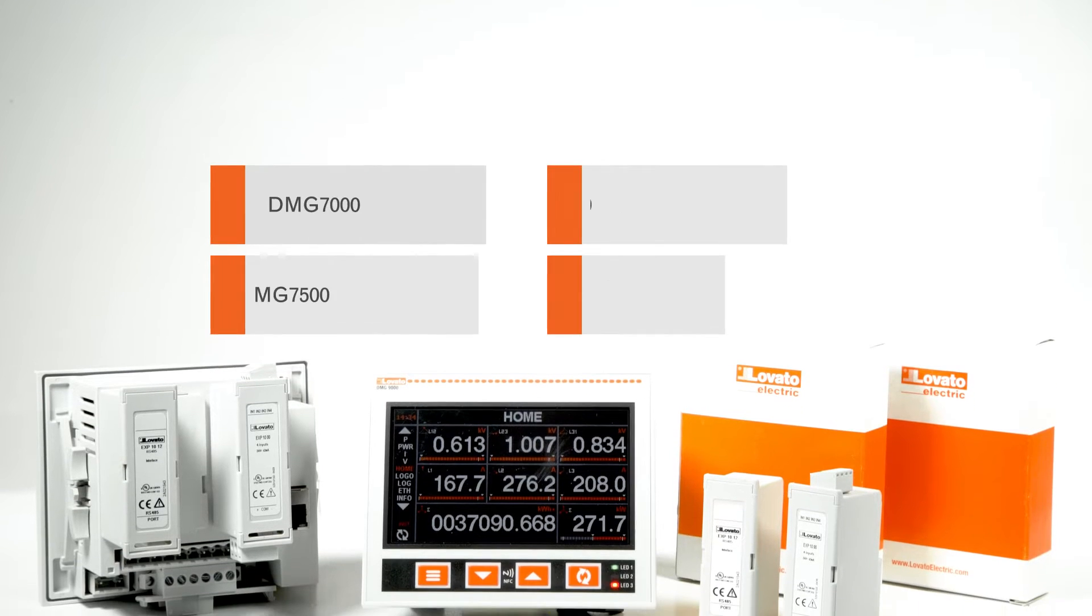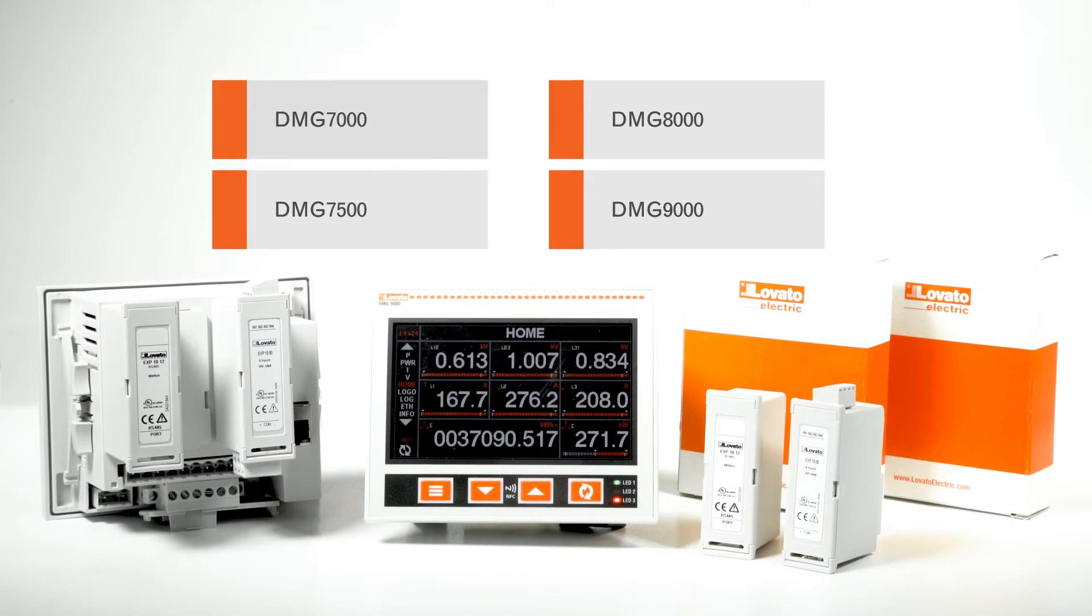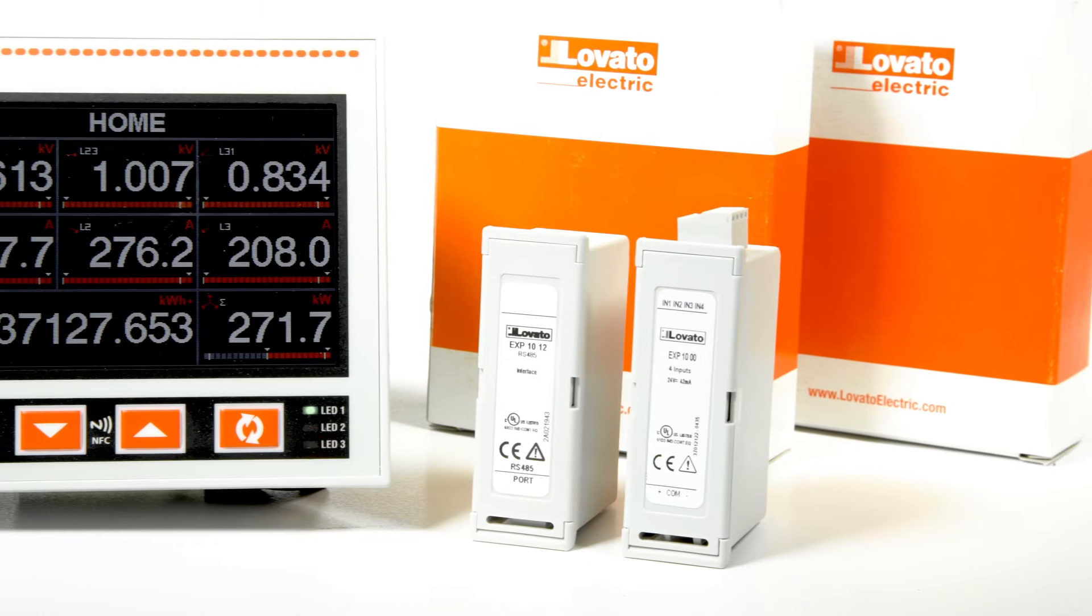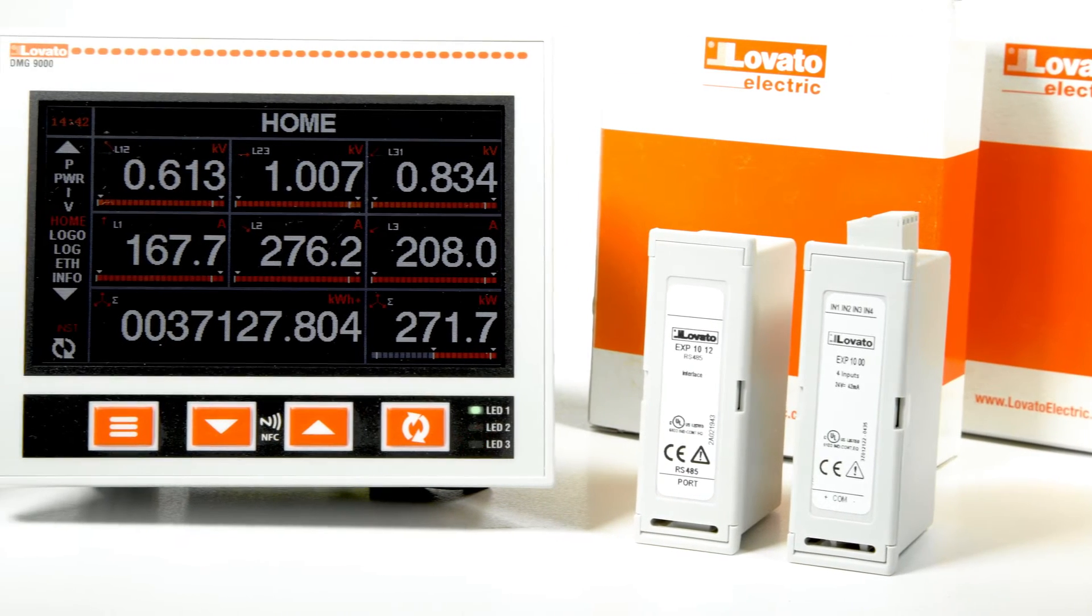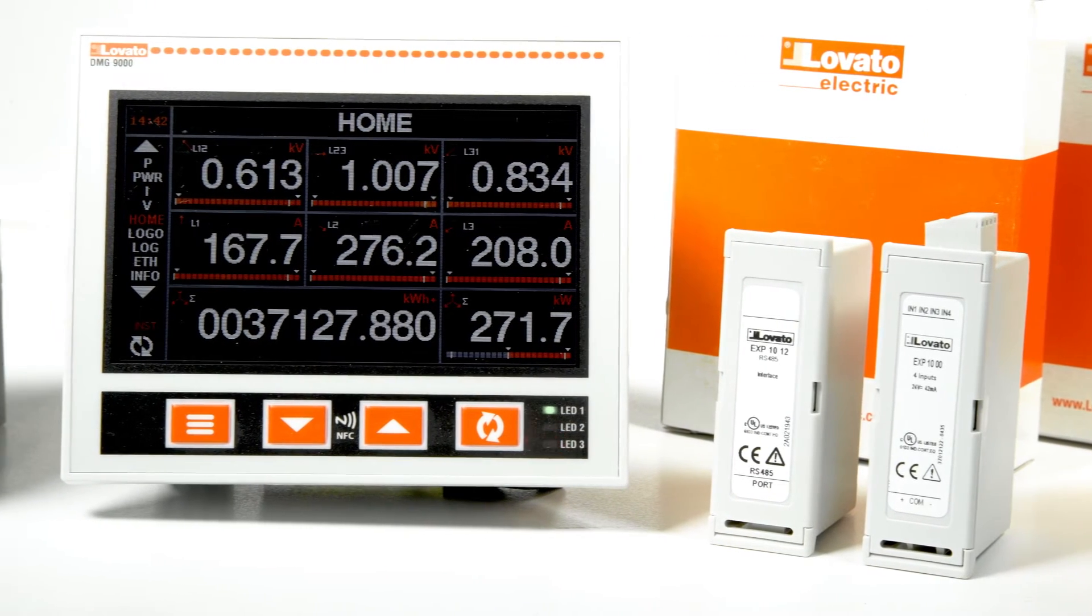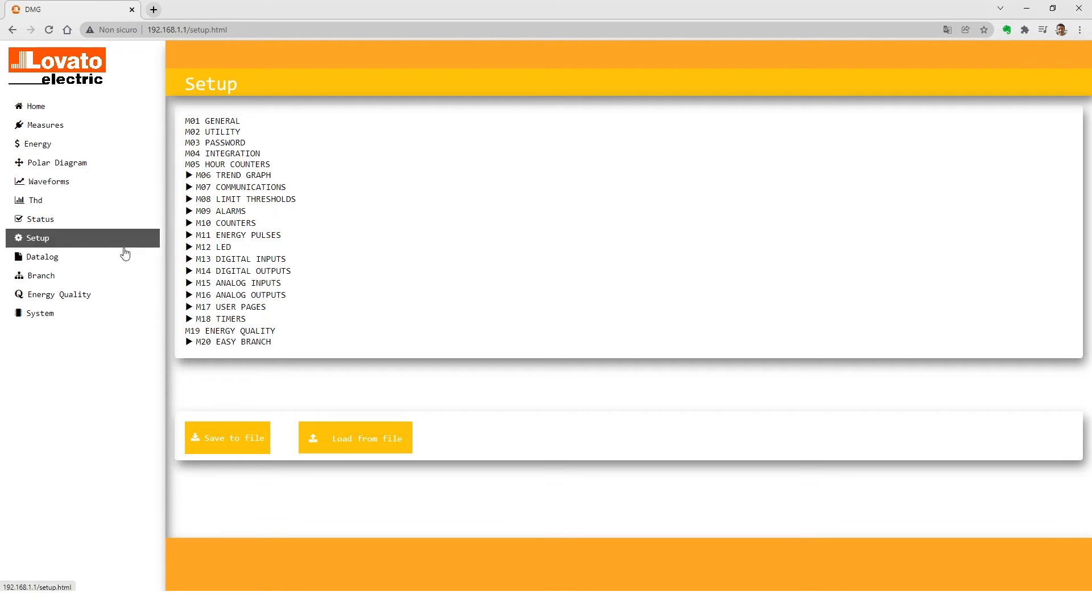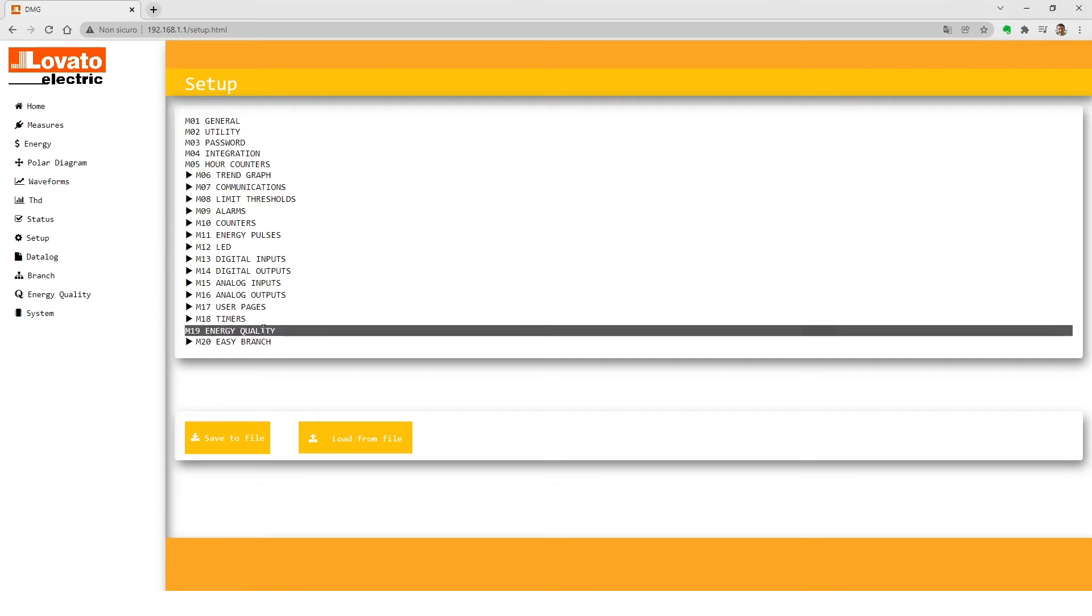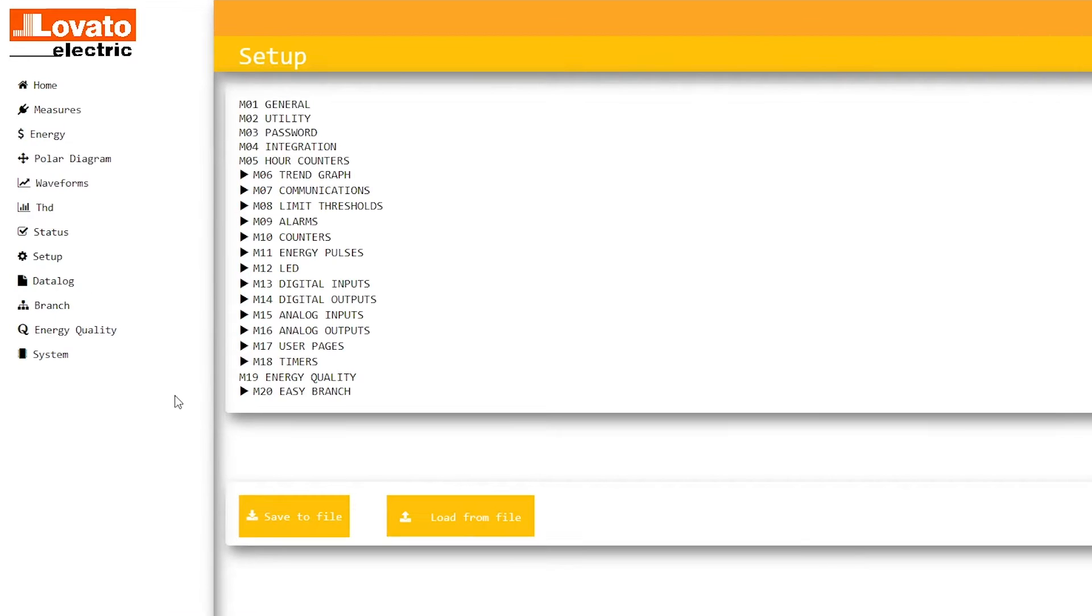The parameters of the DMG8000 and DMG9000 models can also be programmed using a browser on a PC. The built-in web server lets you set easy branch power monitoring system parameters, such as descriptions of single measurement points.